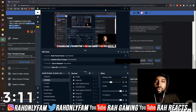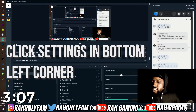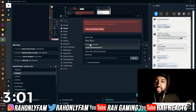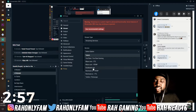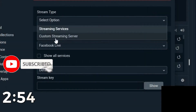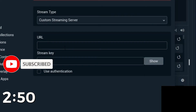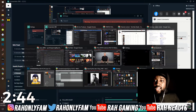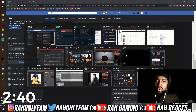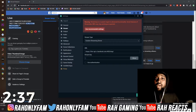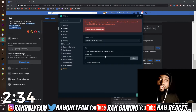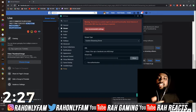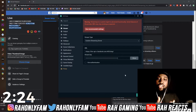Bring OBS up. Go to stream settings. This is where you put your stream key. They have streaming services built in, so you can select Facebook Live, but I go to stream type and set it to custom streaming server. The URL is what we just copied from Facebook Creator Studio. Then switch back over to get the stream key, copy it, switch back to OBS, and paste it in — that's Control C to copy, Control V to paste. If you use a persistent stream key, you won't have to change this again.